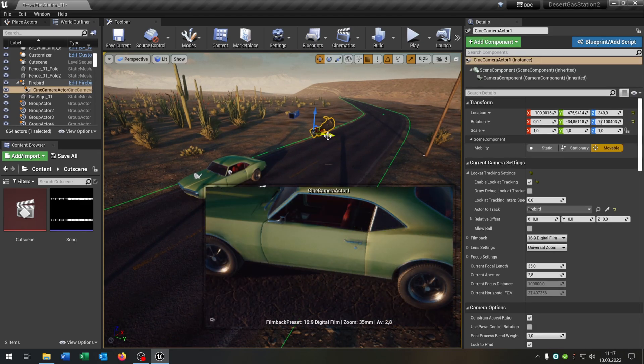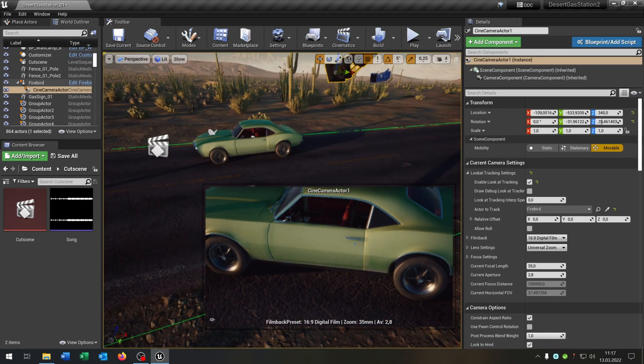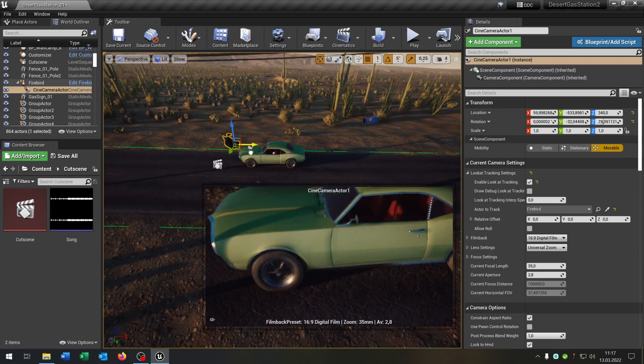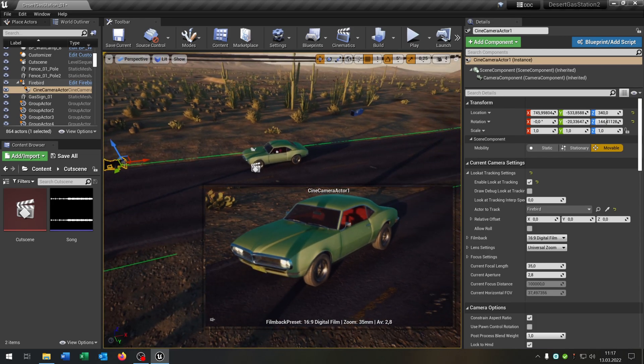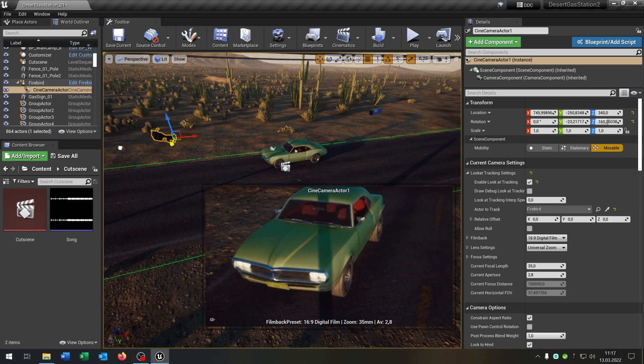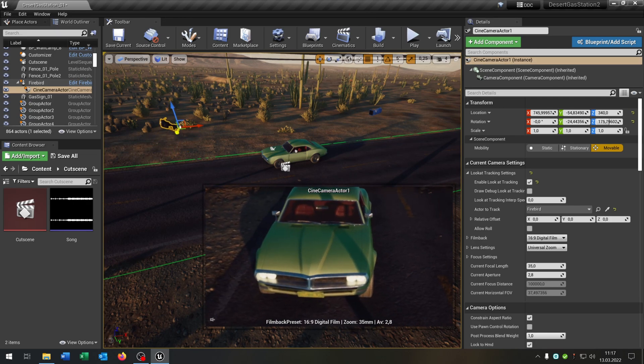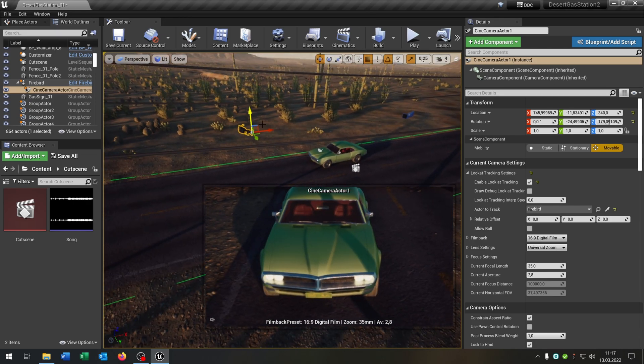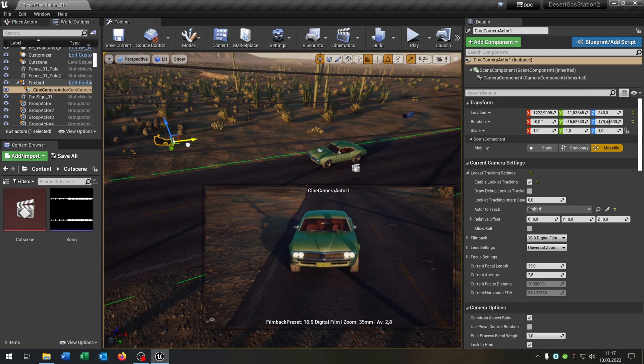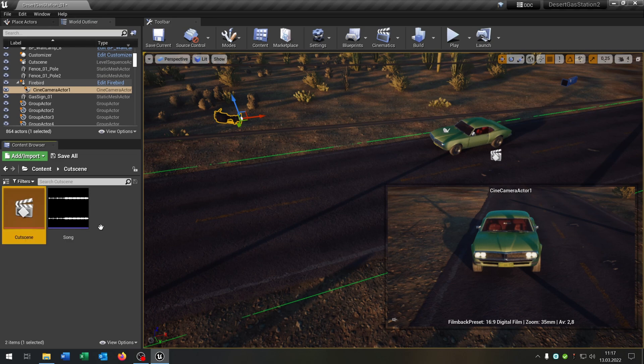So then we just place the camera as we want. So let's say in front of the car for a close up. Like this one. Back here. Great. So now we go back to our cutscene here.